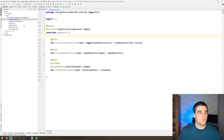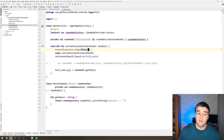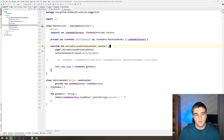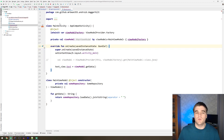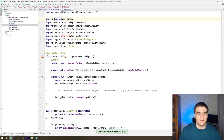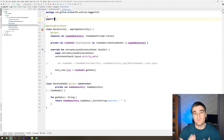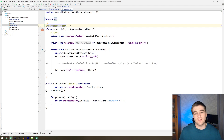Next we go through the activity class. We don't need to call AndroidInjection.inject anymore, but what we do have to do is add @AndroidEntryPoint on the activity class itself. That's basically all we have to do to make activities and fragments injectable — you just say @AndroidEntryPoint and it generates the code for us, which is pretty awesome.